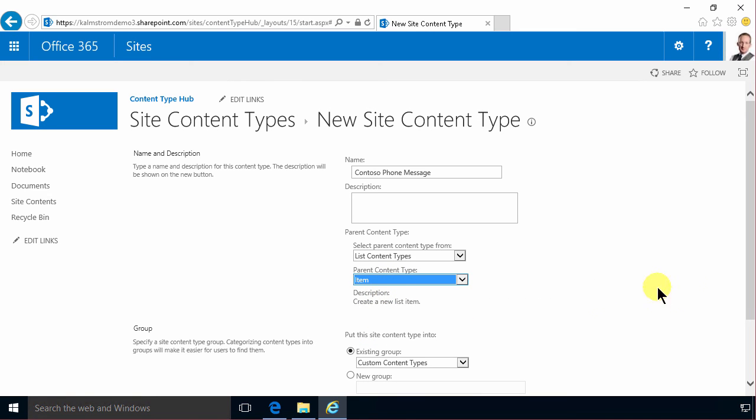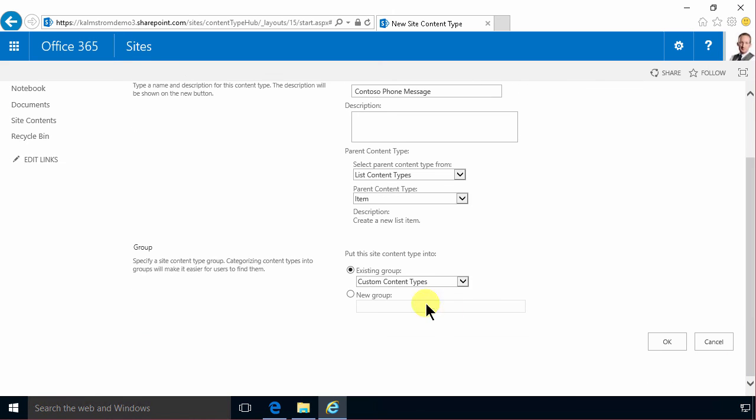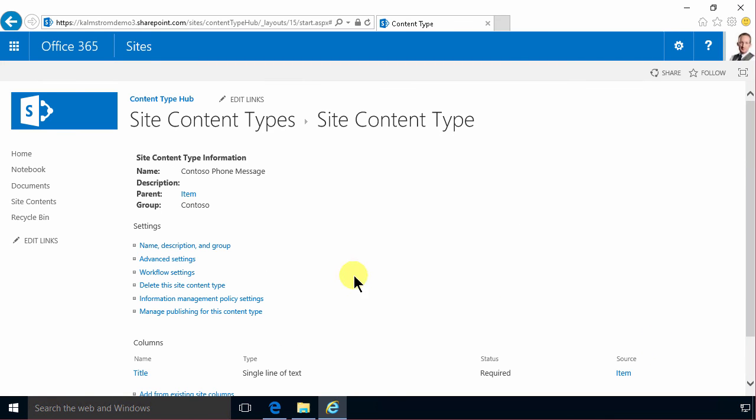That means that I only get the single title field included and I'm gonna put that in a new group. I'm gonna call that Contoso. It's always a good idea to put all your content types in one group.